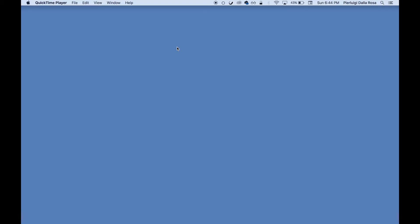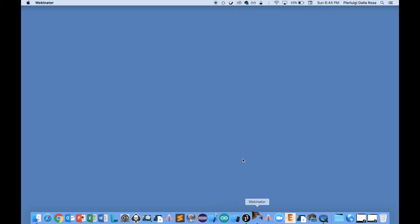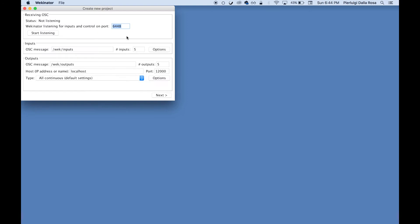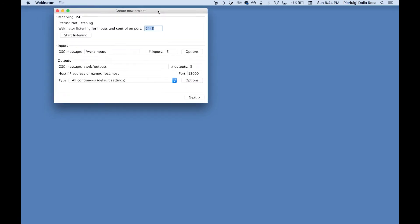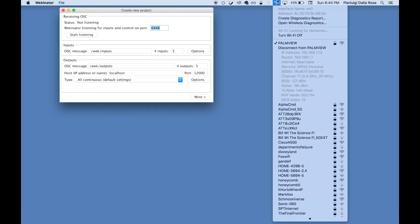Let's go ahead and open Wikinator. Now we are ready also to open Tramontana. So to make the two communicate the first thing we need to do is to understand which is our IP address on our computer. In my case it's 192.168.1.13.